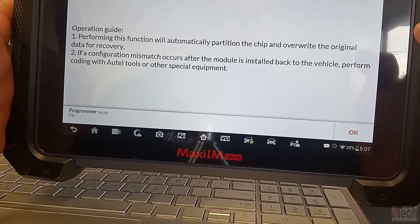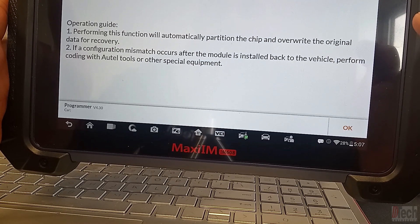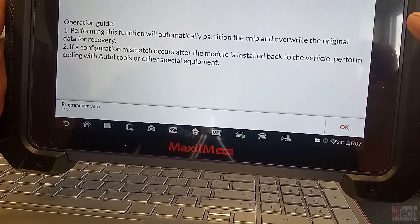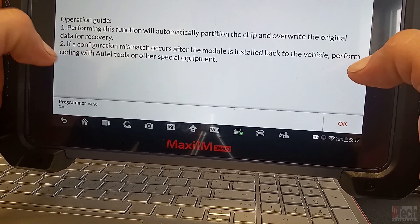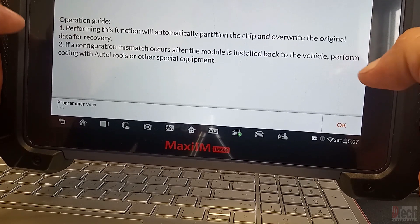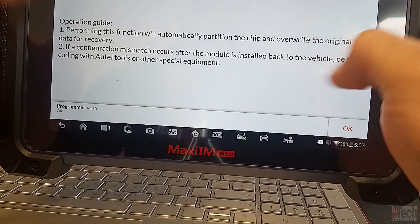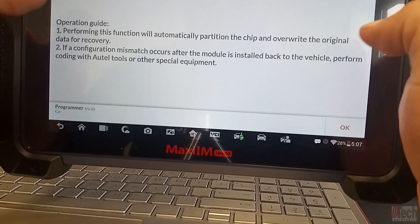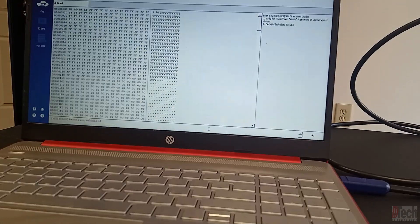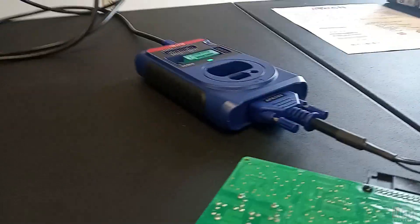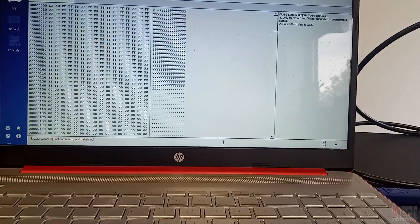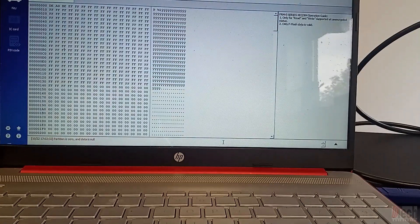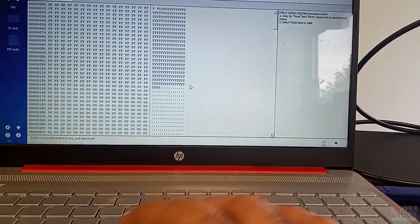Let's just go here. And so it says that to perform this, it'll automatically partition chip or write original data for recovery, so on and so forth. And again, if there is a mismatch to do the coding with the Autel tool. So with the update to the tablet unit, you're able to do it here. And also on PC, you are able to do it there, which for the cost of just that unit alone and to be able to do it on PC, that is a good option if you're considering purchasing that unit.